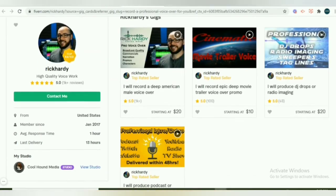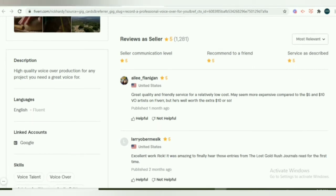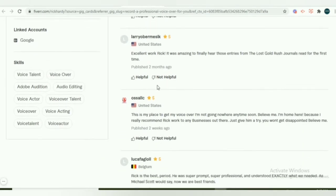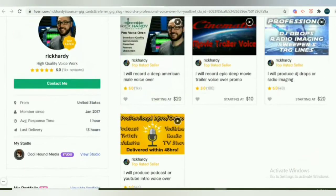Now let us check the description. You can see: 'High-quality voiceover production for any project you need a great voiceover for.' It has included language — fluent English — and skills such as voiceover talent, Adobe Audition, audio editing, and voiceover acting. So if you have that ability and you wish to start a gig, you can learn from this seller.